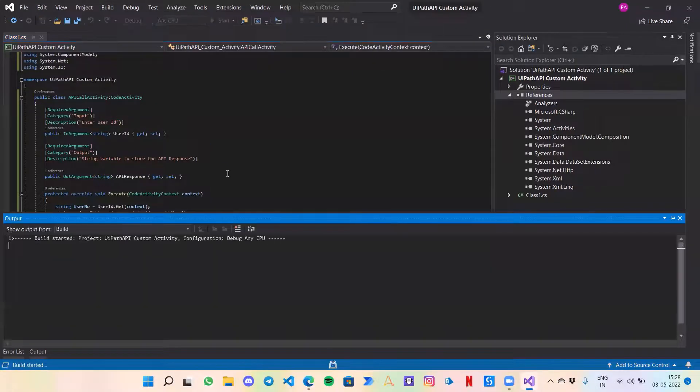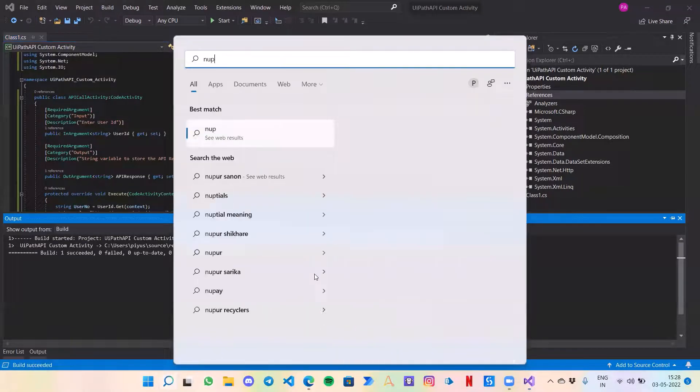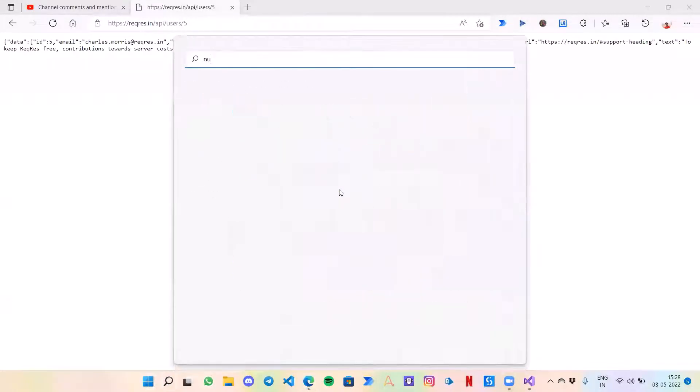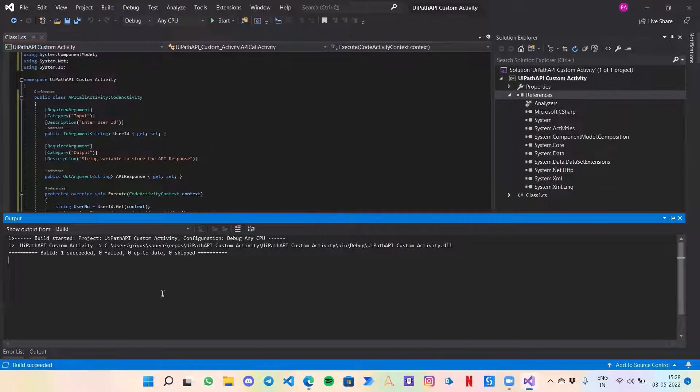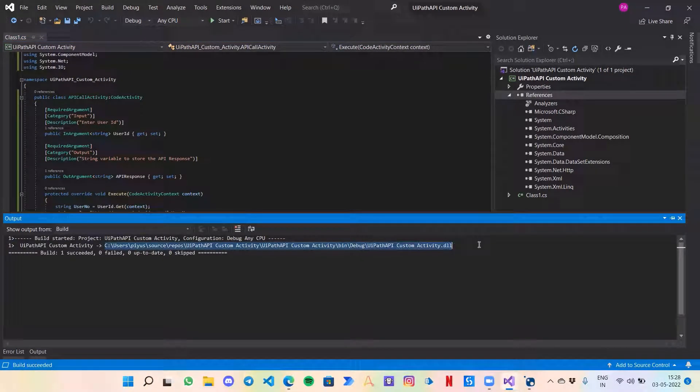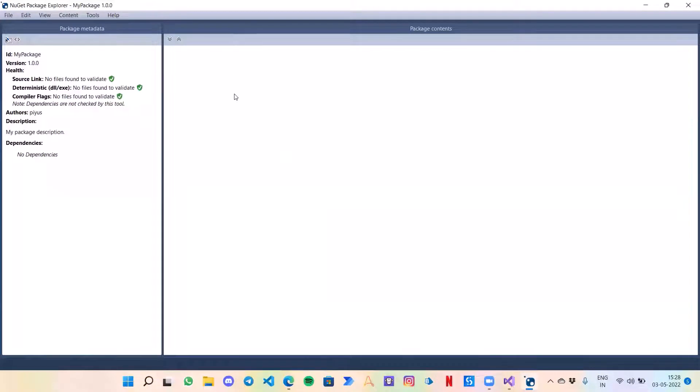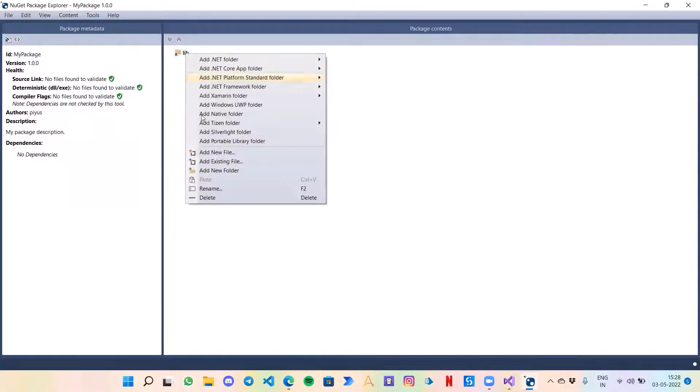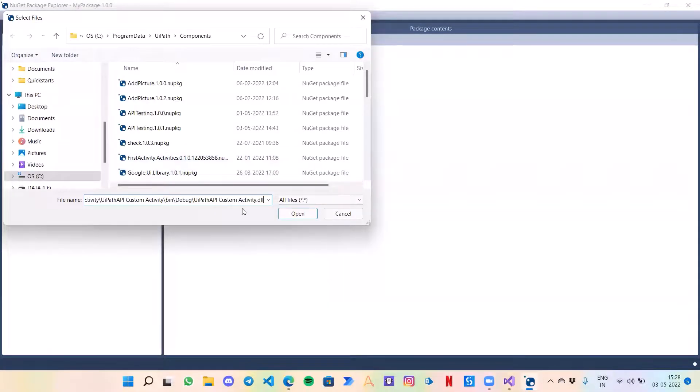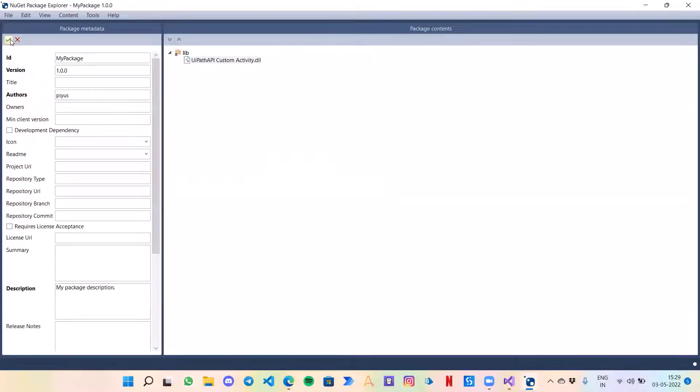While it is building, I will open my NuGet Package Explorer. So let's copy this DLL path. By now I guess everyone watching this playlist must be well aware of the process that we are going to follow. I am going to create a lib folder over here, then add an existing file, paste the path, open.